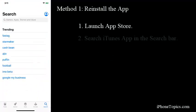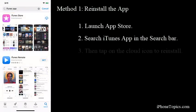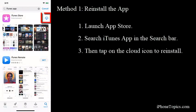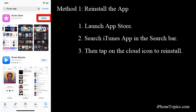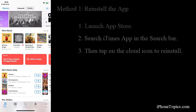Search for the iTunes app. Now to reinstall, tap on the cloud icon. The installation will be processed. After reinstallation, you can open the iTunes app. If this method does not work for you, try the next one.